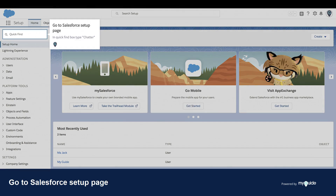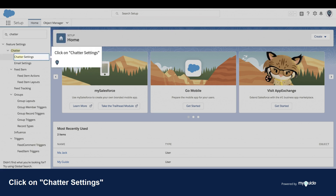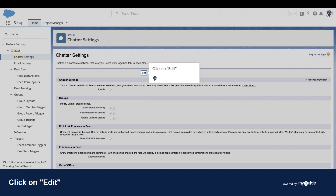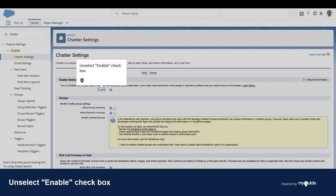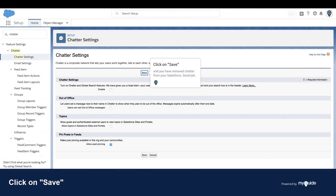Go to the Salesforce setup page. In the quick find box, type Chatter. Click on Chatter Settings. Click on Edit. Unselect the Enable checkbox. Click on Save, and you have removed Chatter from your Salesforce.